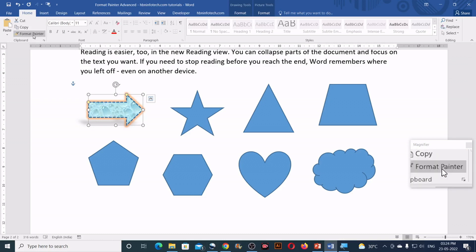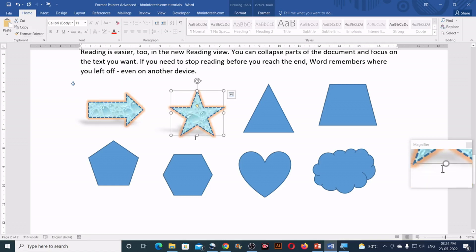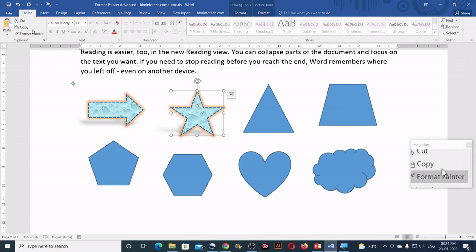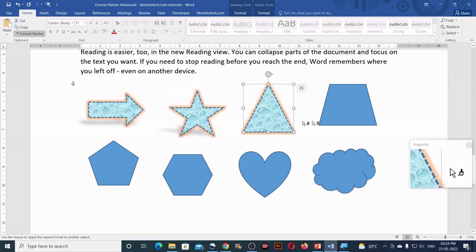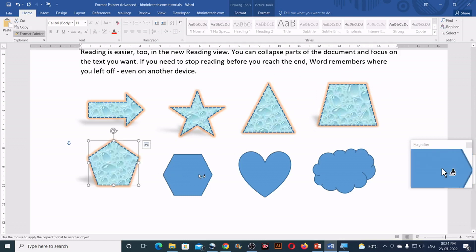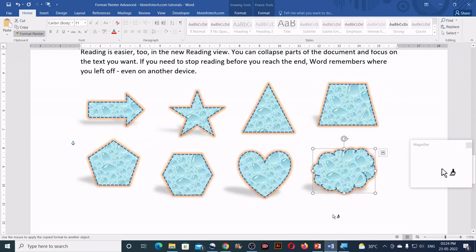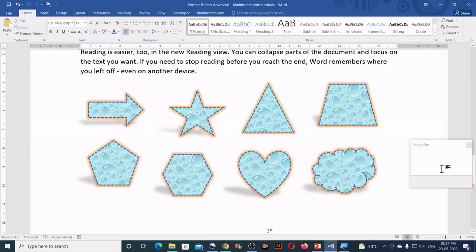You can simply click on this, just click on the format painter and click on the other object. So if you make a double click, you can continuously use it. With this we can easily understand that format painter works on shapes.